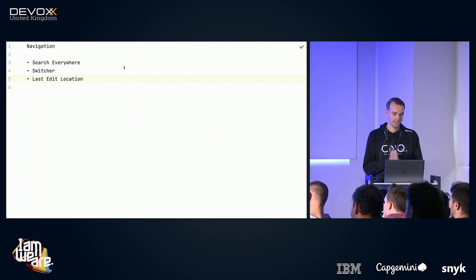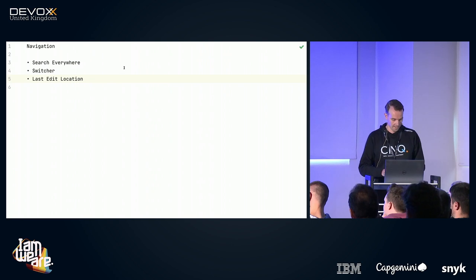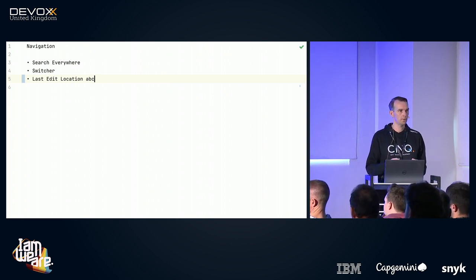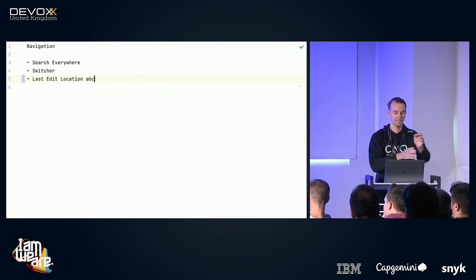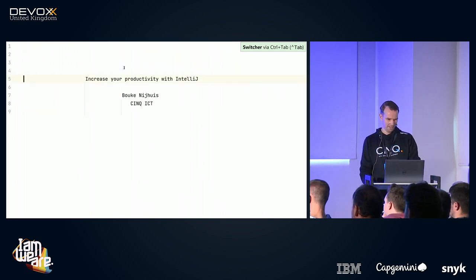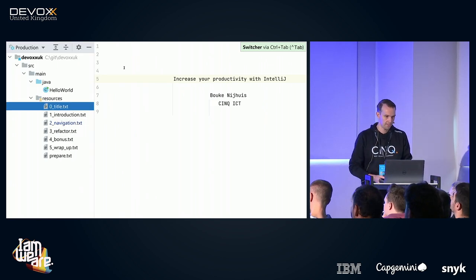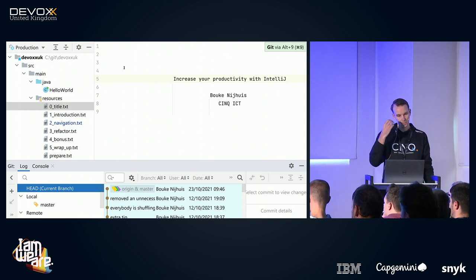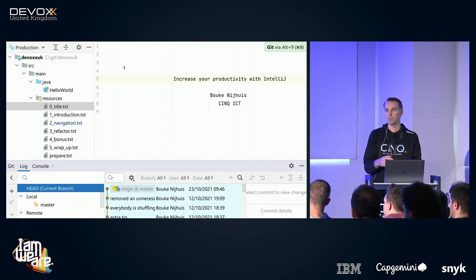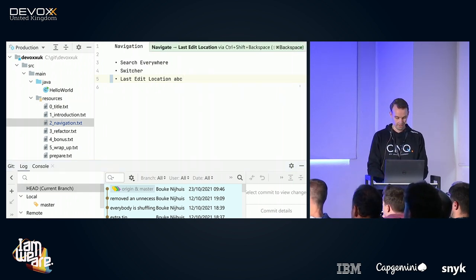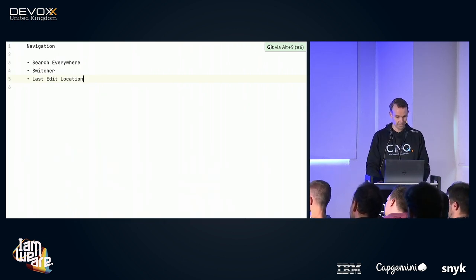The last navigation feature I want to show you is 'Last Edit Location', and this is one of my favorites — really helpful for people with faulty memory like myself. I'm happily editing this slide, then I need a piece of information that's not on the screen and I don't know where it is. I start searching, hopping through multiple files. Once I find the information, I've made so many hops that I don't remember what I was doing or where I was doing it. Luckily IntelliJ has 'Last Edit Location' — pressing the proper keys brings you back to the last edit location.